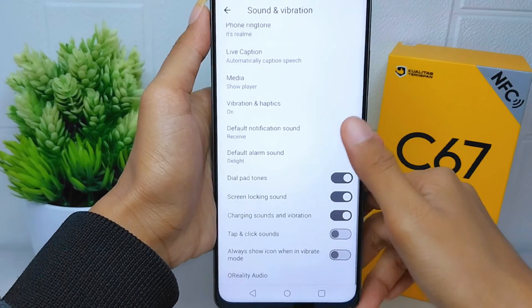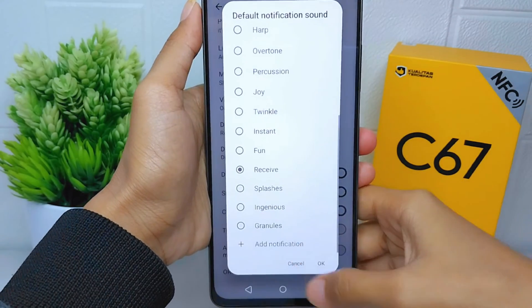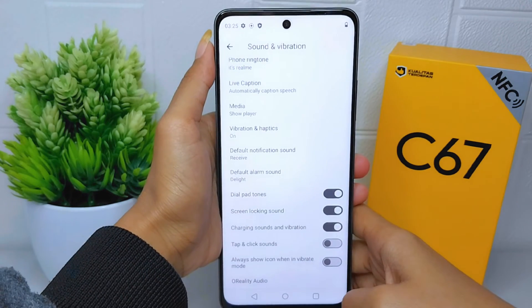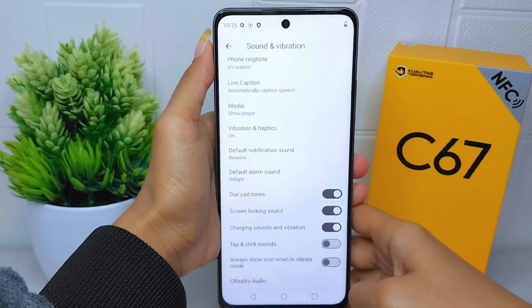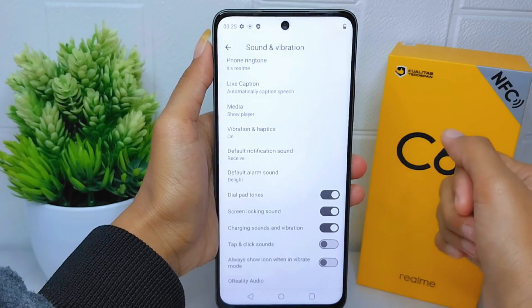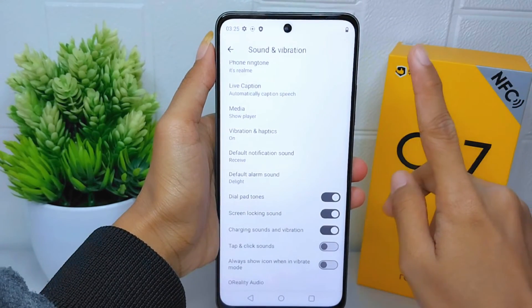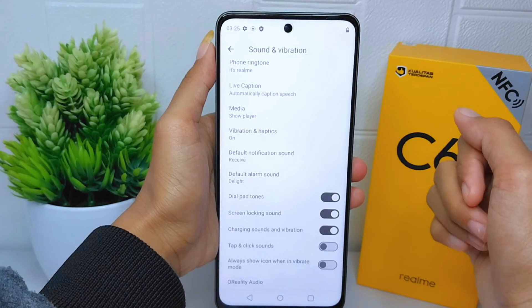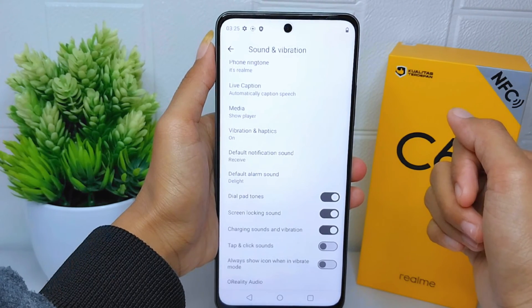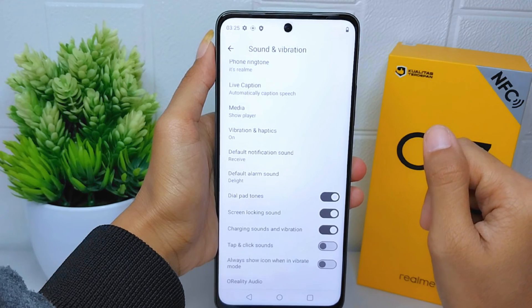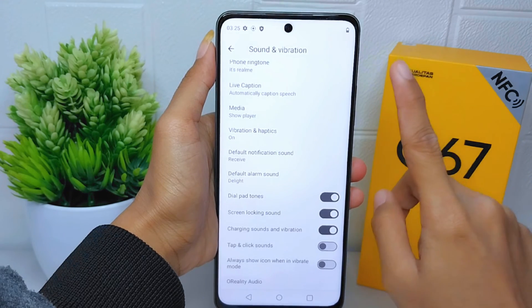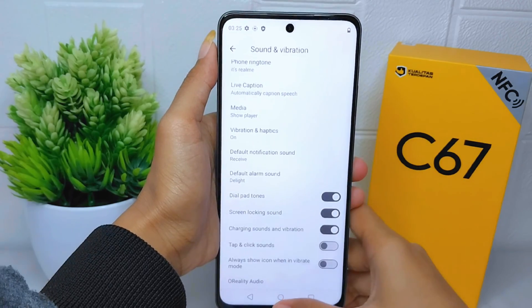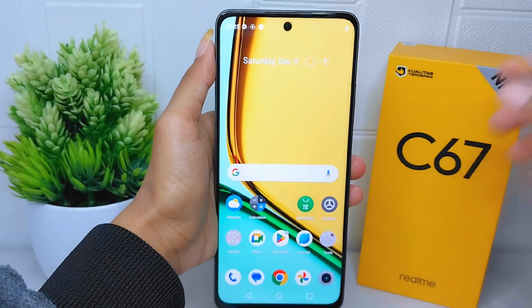Then click OK. The notification sound on your device is successfully changed. That's the tutorial on how to change the notification sound on the Realme C67 device. If you are helped by this video, don't forget to like and subscribe to get all the information from this channel. Thank you.